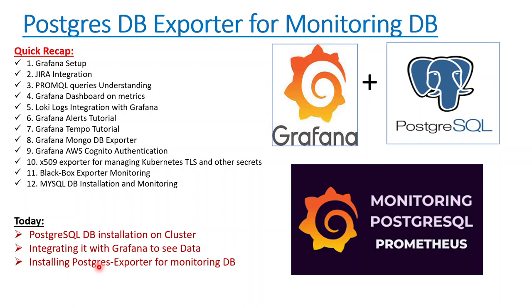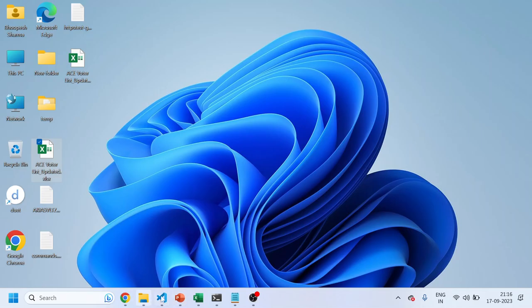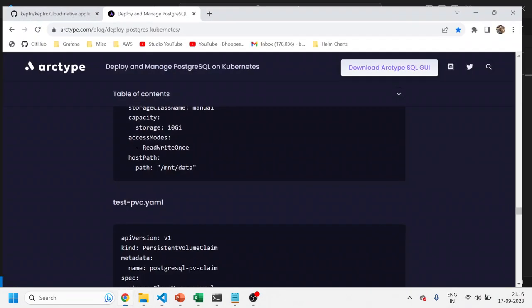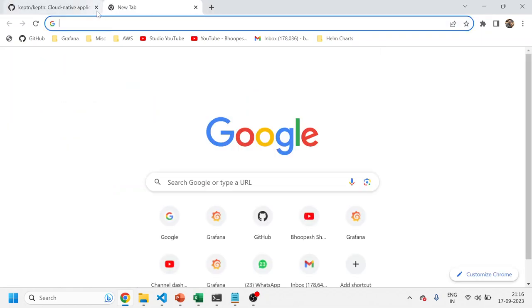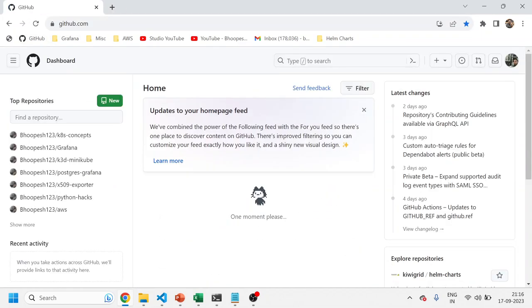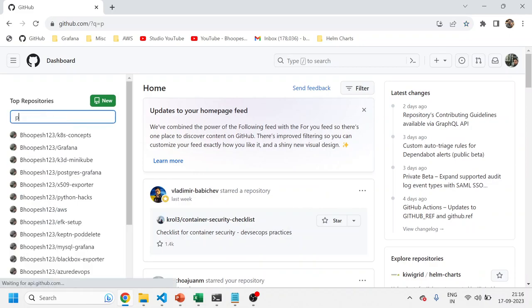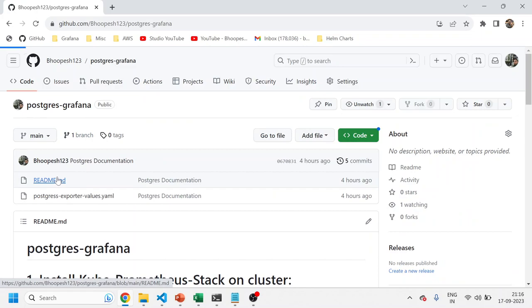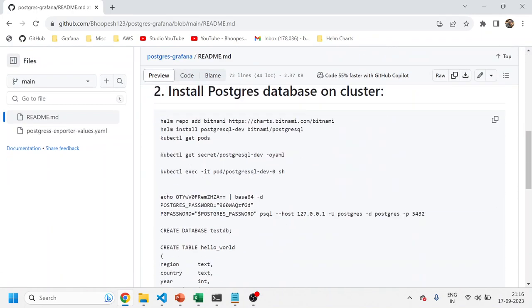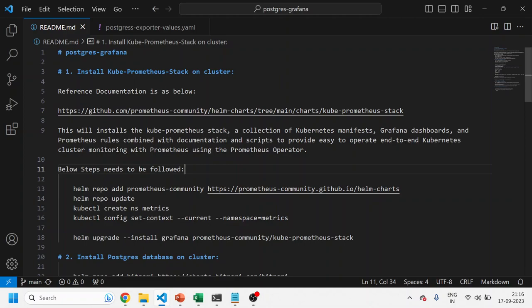Let's jump onto the practical aspects without wasting any further time. I've also created a GitHub page for this — let me quickly open that for you. This is the GitHub page I'm referring to, and we'll be following this documentation today. I've already cloned it to my local laptop and it is also linked in the description section of this video.